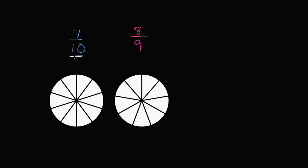Here, since I have tenths, I've divided it into—you see that I've divided it into 1, 2, 3, 4, 5, 6, 7, 8, 9, 10 sections.